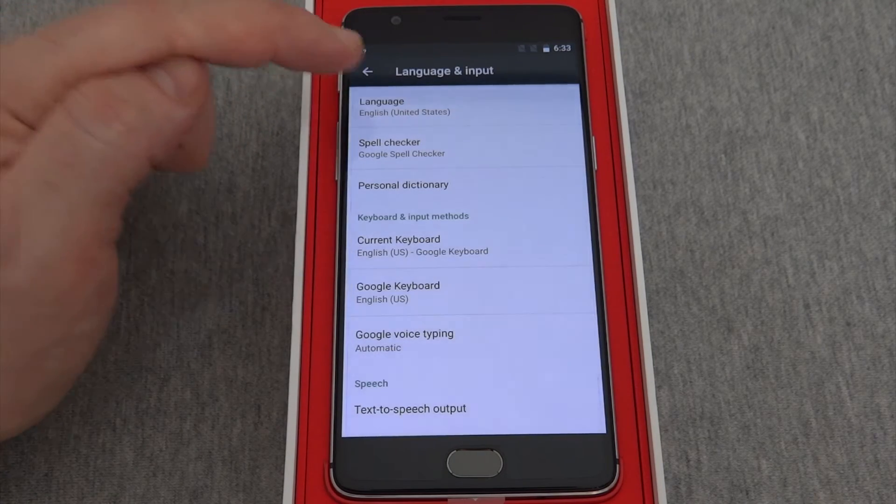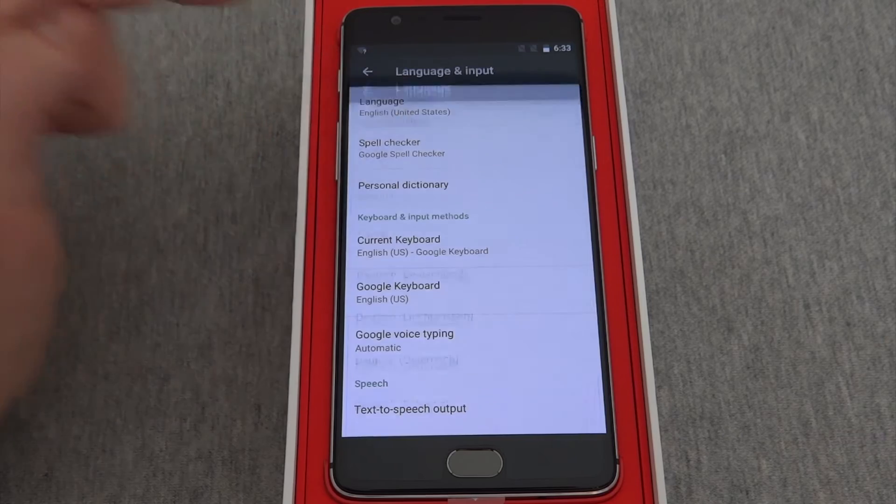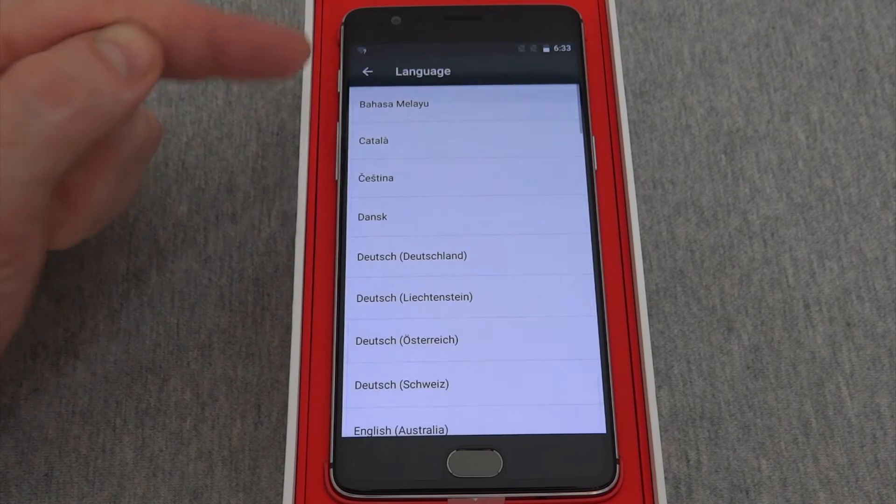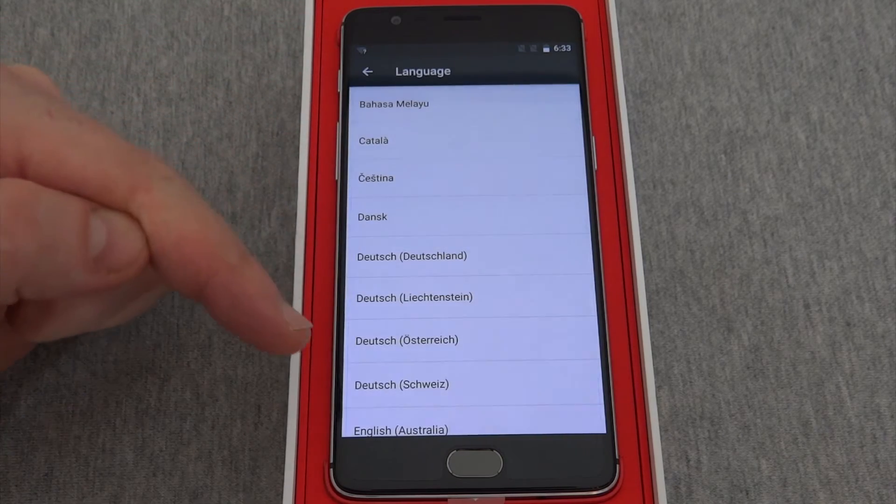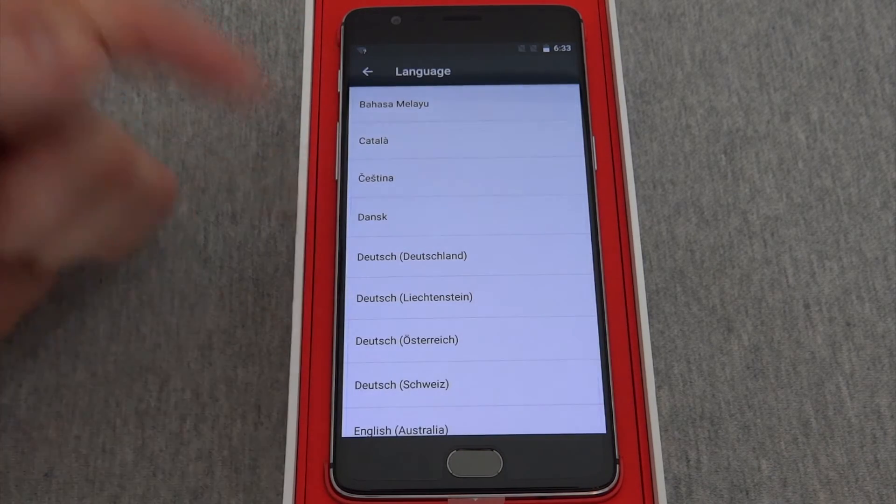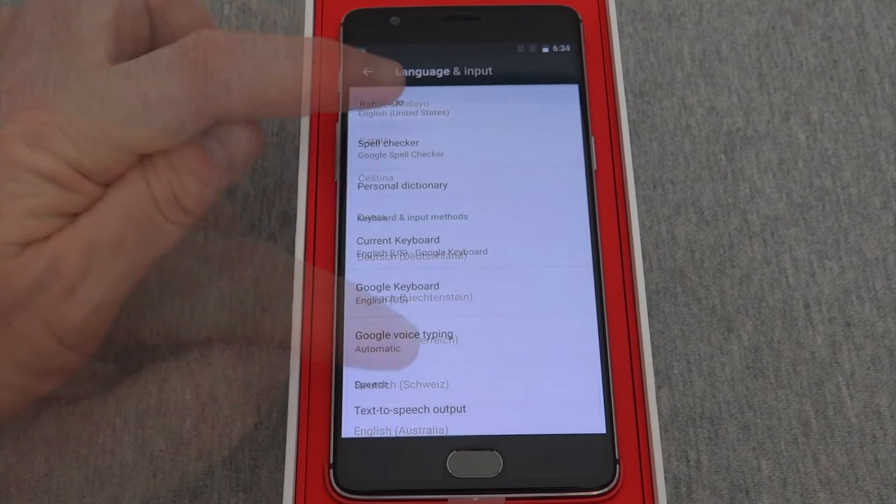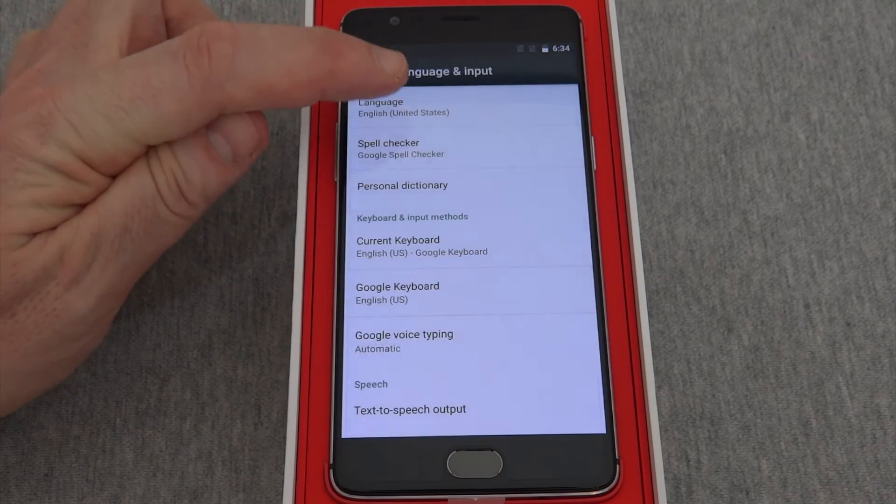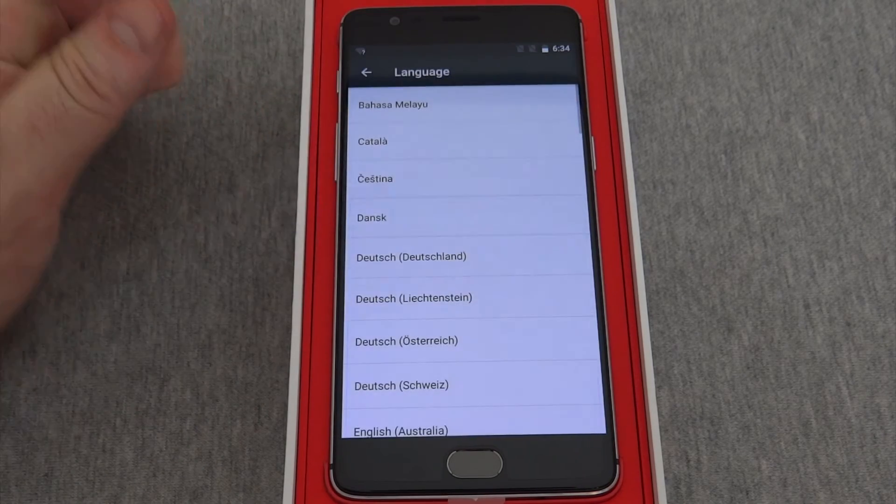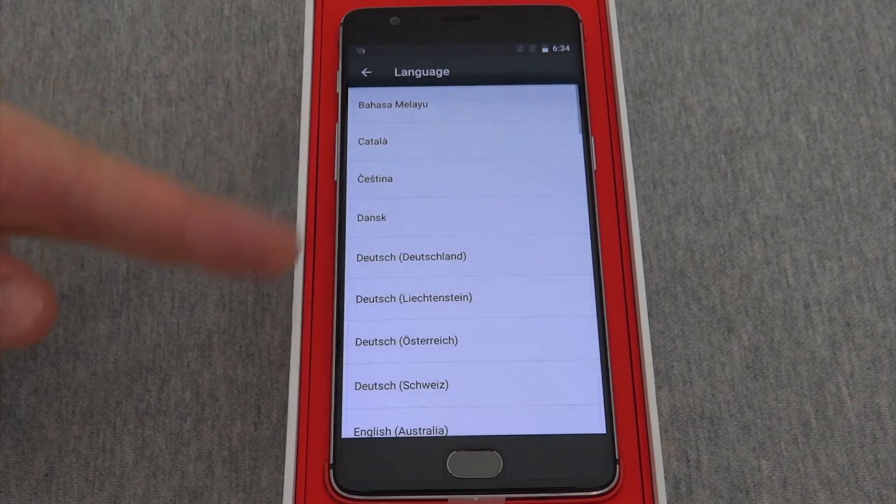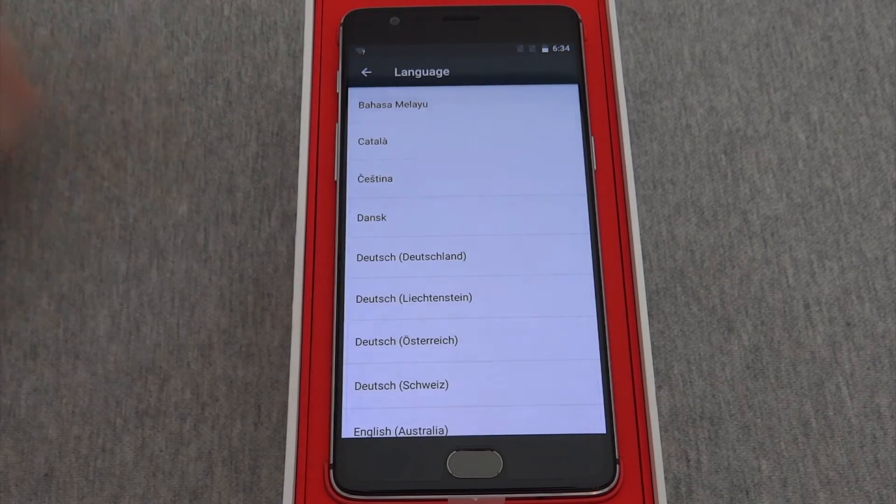The first option you have is language. Press that, and you can see all the different languages that are available to you. Here are all the languages listed.